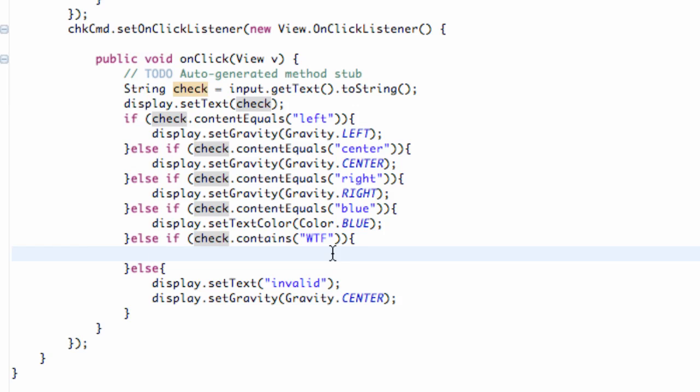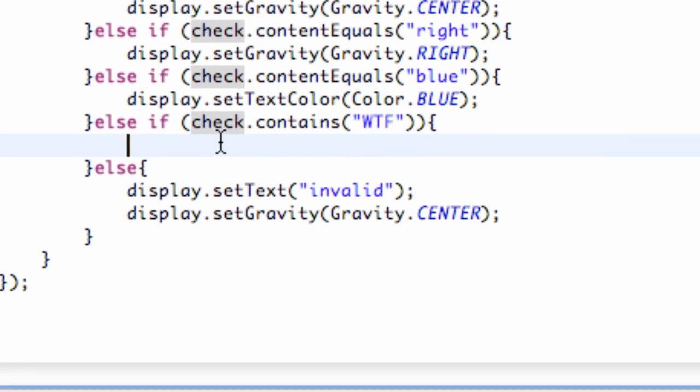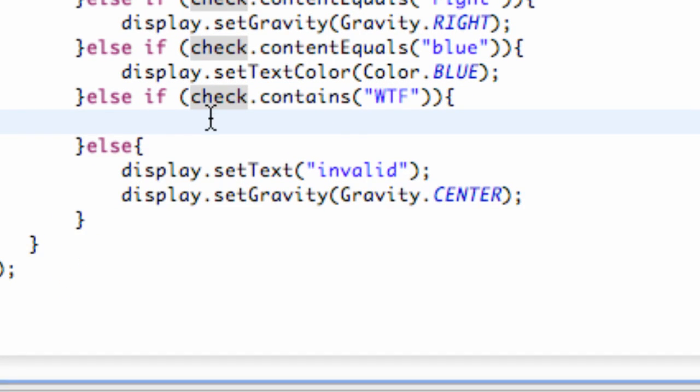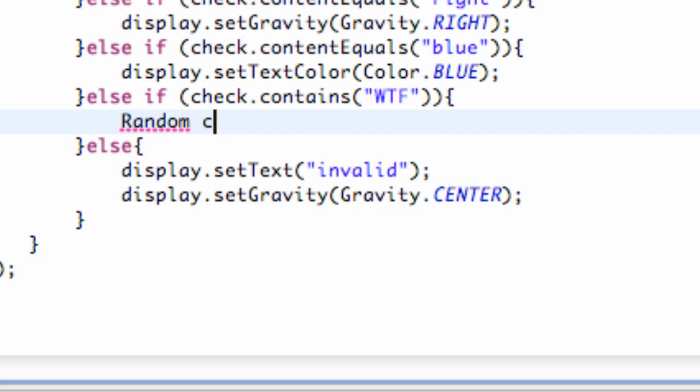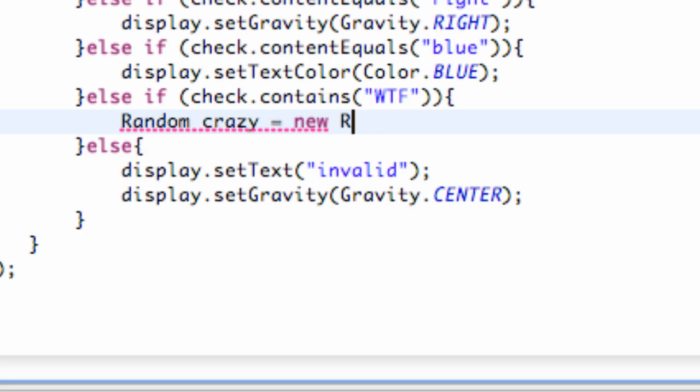So we can get some random input to make our application unique. Within these brackets we are going to set up a random variable, and we've got to define the type just like any other time we define a variable. It's going to be of the Random class, so we're going to say Random, and we're going to call this variable crazy because when things get random it just gets crazy. All we have to do is say new Random, then two parentheses, and finish our statement.